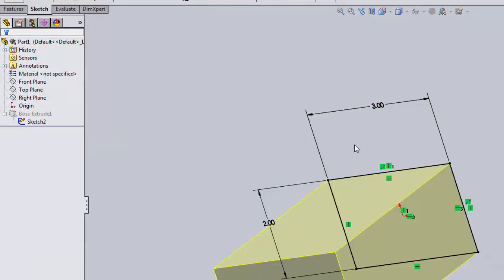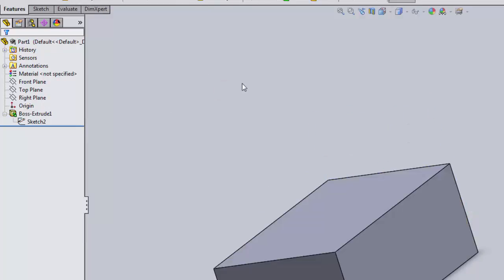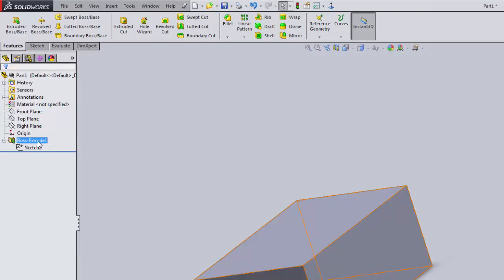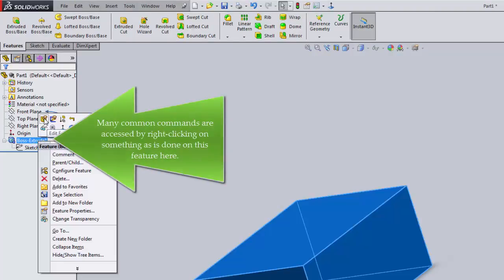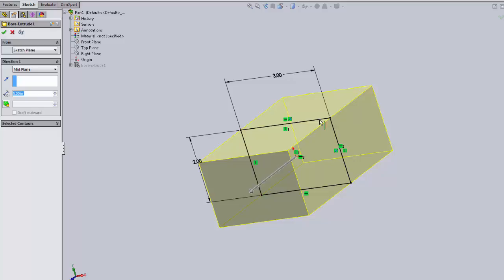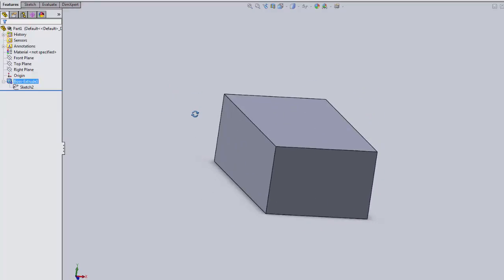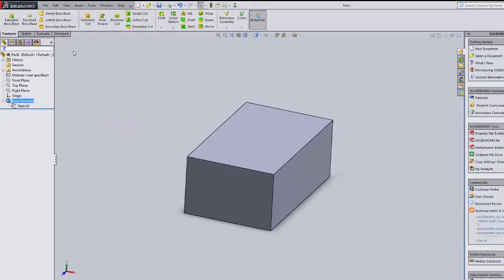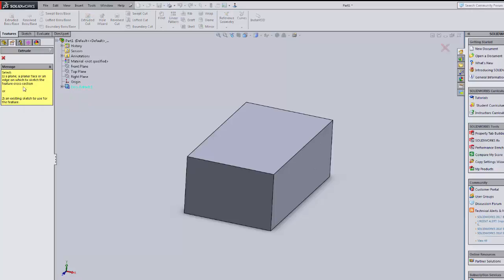If you want to change the sketch, right-click on it in the Feature Manager and choose 'Edit Sketch.' To exit, click Exit Sketch or double-click outside. To change the extrude feature itself, click on it. Instead of 'Blind' which goes a set distance in one direction, you can use 'Mid Plane' which goes half the distance each way — very helpful for symmetric parts.